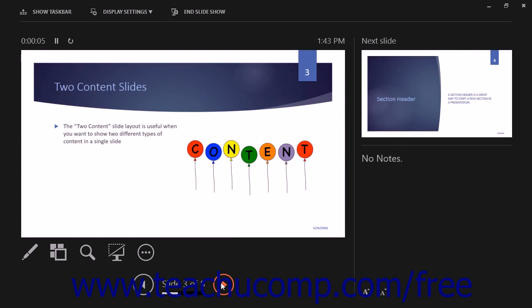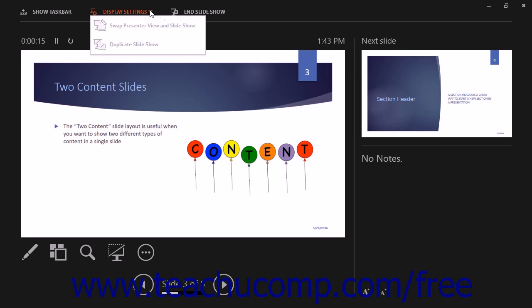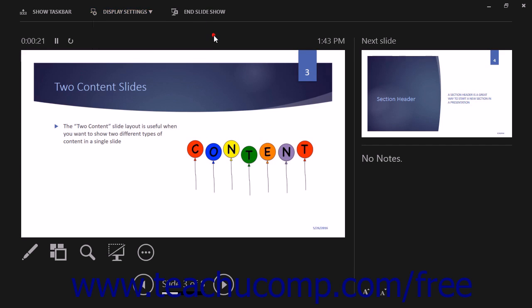If you have multiple monitors enabled, you can flip the display of the Slideshow and the Presenter View if PowerPoint gets them reversed by clicking the Display Settings drop-down command at the top of the Presenter View, and then selecting the Swap Presenter View and Slideshow command to reverse the display.